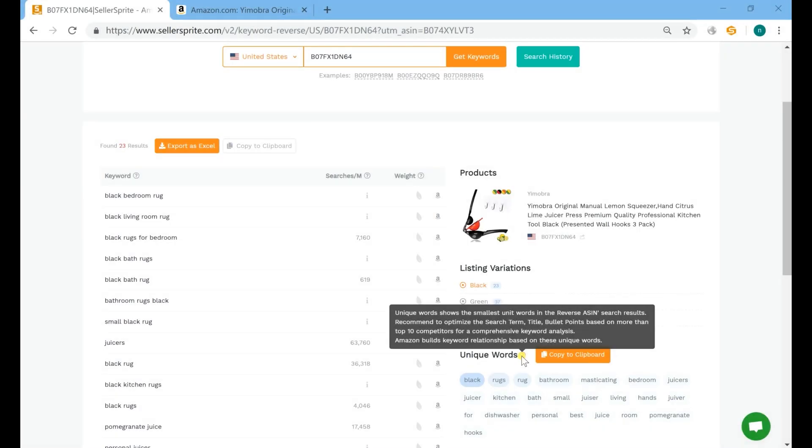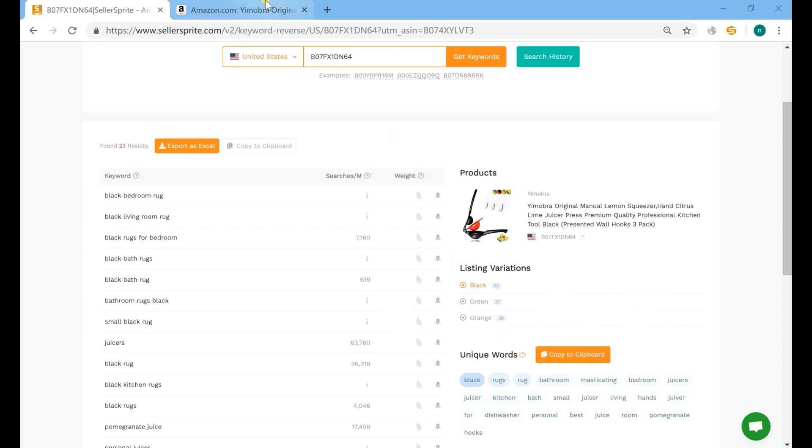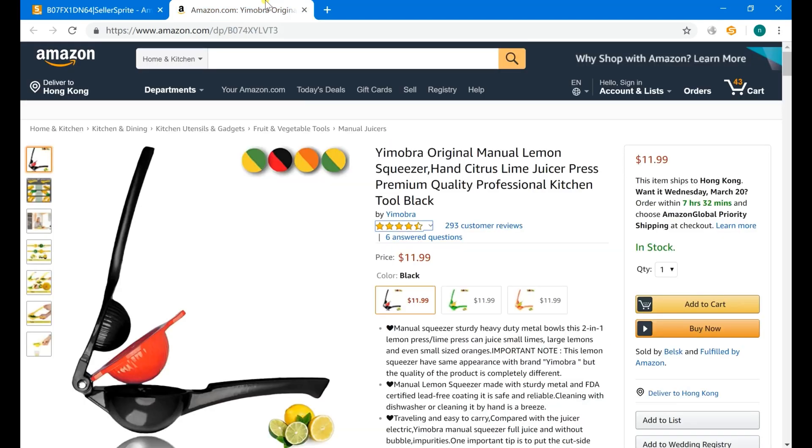Okay, one more thing: we have an extension for this feature. When you are searching on an Amazon page, you can get the traffic-pulling keywords quickly by clicking the Seller Sprite icon at the toolbar.